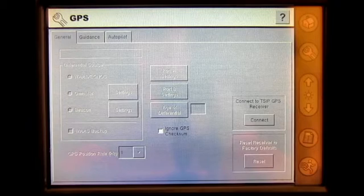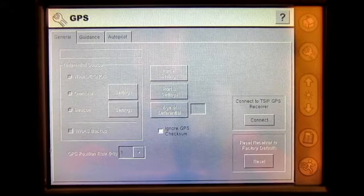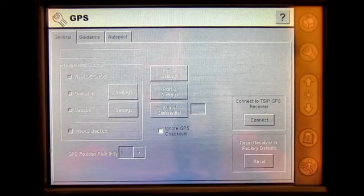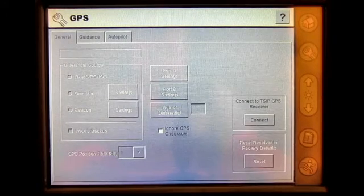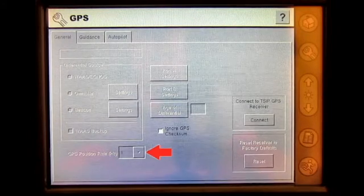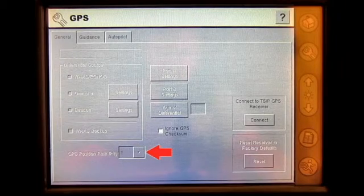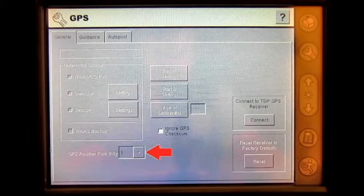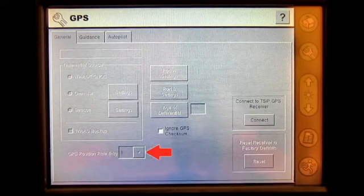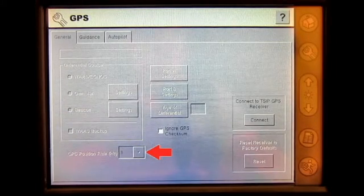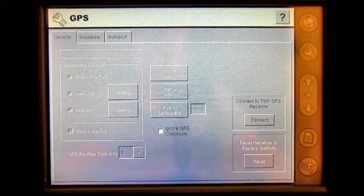At the bottom of the GPS General tab, the user has the option to set the T-CIP receiver GPS Hertz rate to 1, 2, 5, or 10 Hertz.